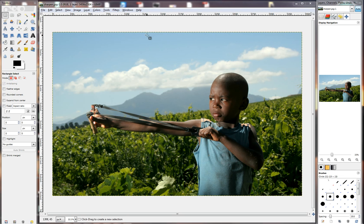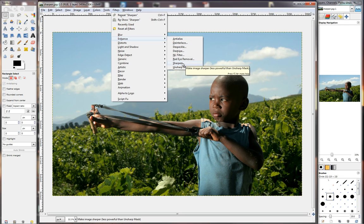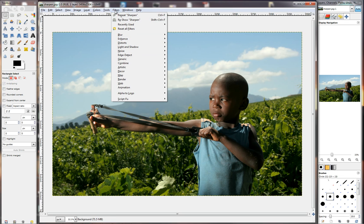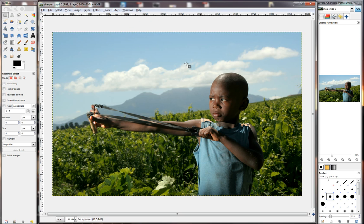First go to Filters at the top, then go to Enhance and then Sharpen. That's Filters, Enhance, and Sharpen.